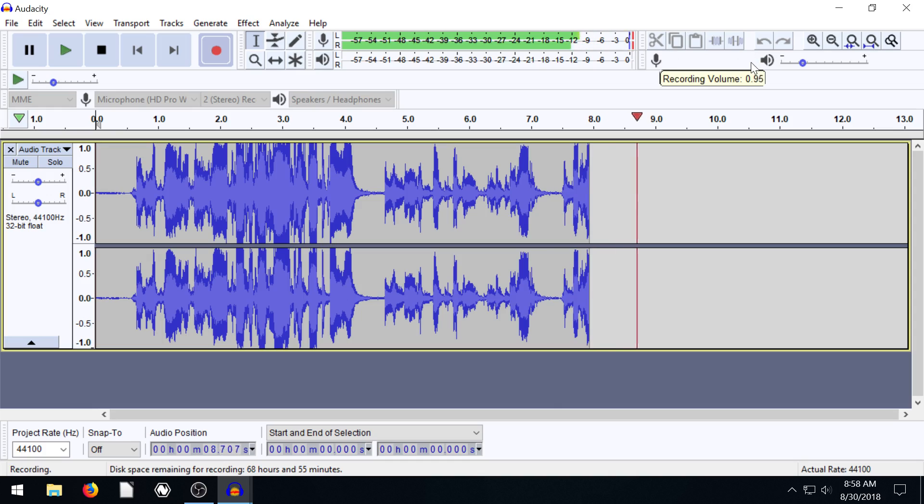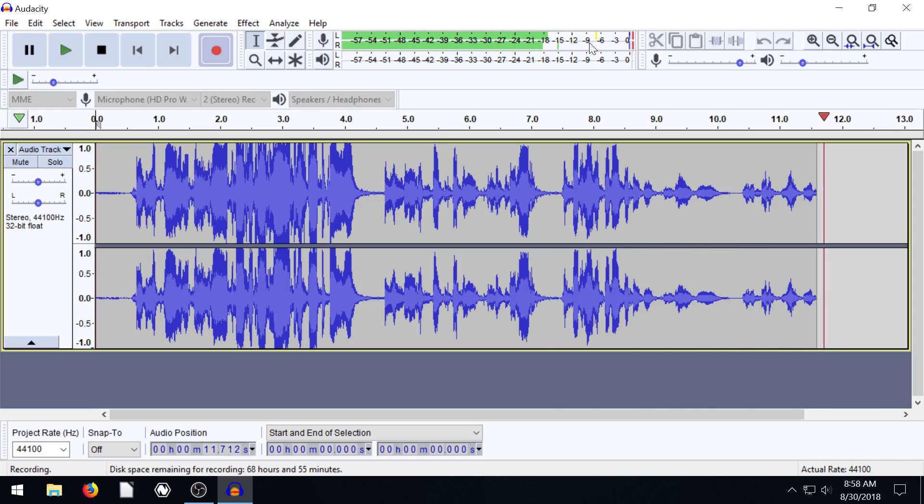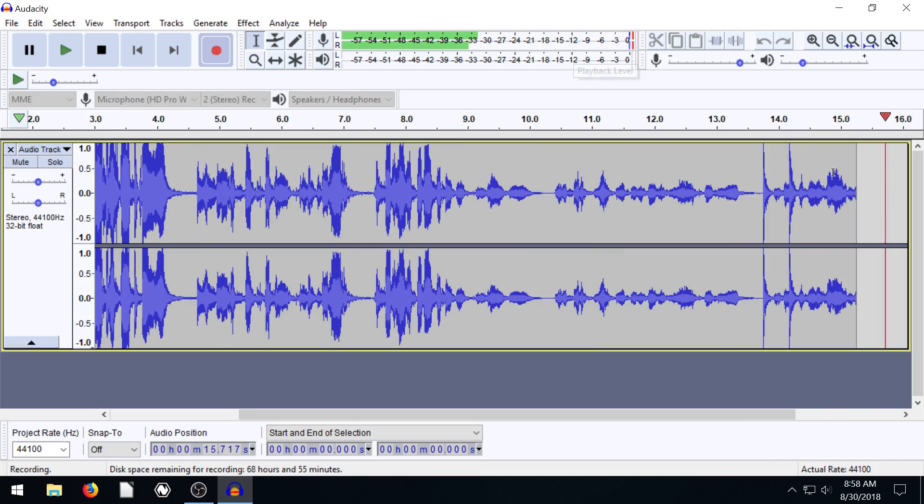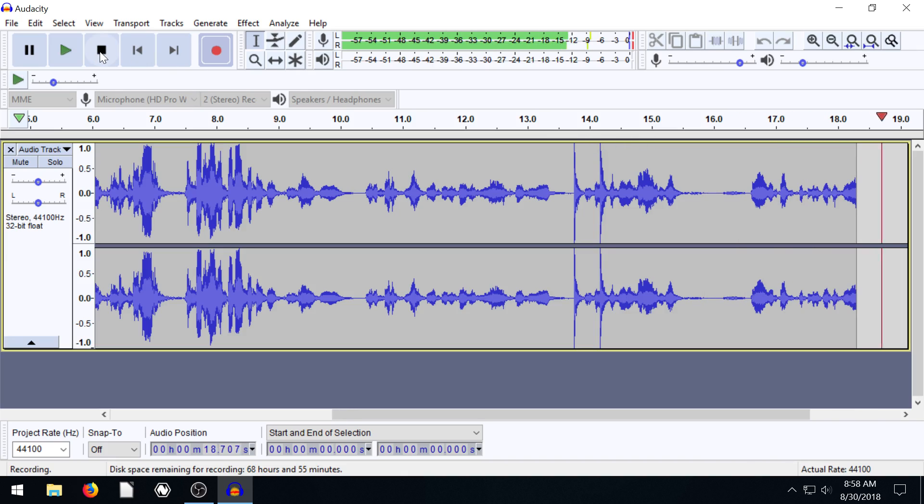A good level for this would be to come down here. Maybe set it to right here so that it goes into the yellow occasionally. When things get really loud, it might barely start to clip a little bit. But we want to avoid clipping.